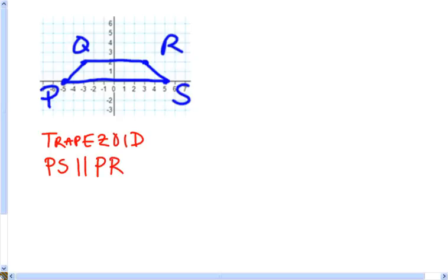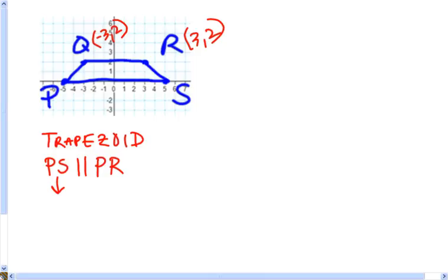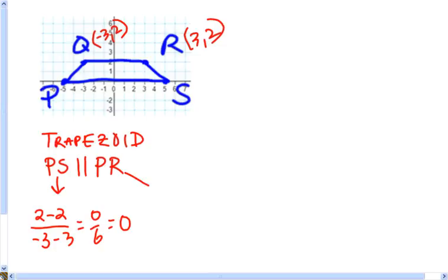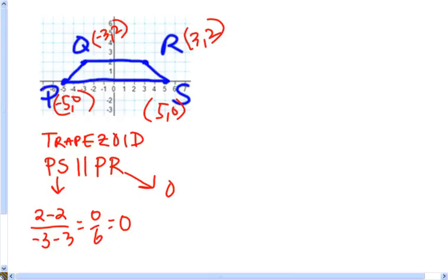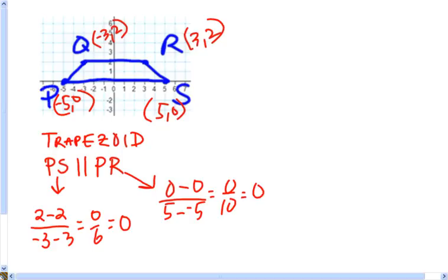We can use the slope formula to be official. PS and QR are both horizontal lines, and all horizontal lines are parallel. We can find the slope of PS by doing 2 minus 2 over negative 3 minus 3, which is 0 divided by 6 = 0. For QR, using points (−5, 0) and (5, 0), we do 0 minus 0 over 5 minus negative 5, which is 0 over 10 = 0. The slopes are the same, confirming one set of parallel lines.